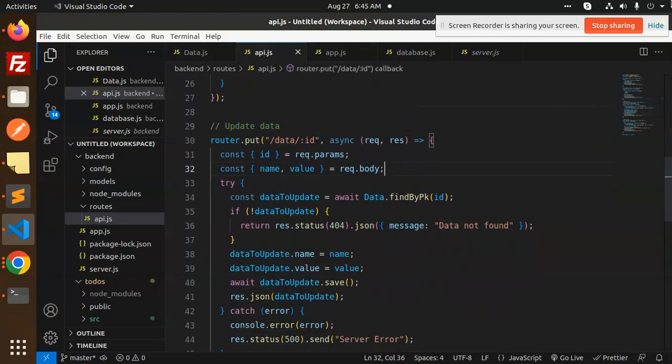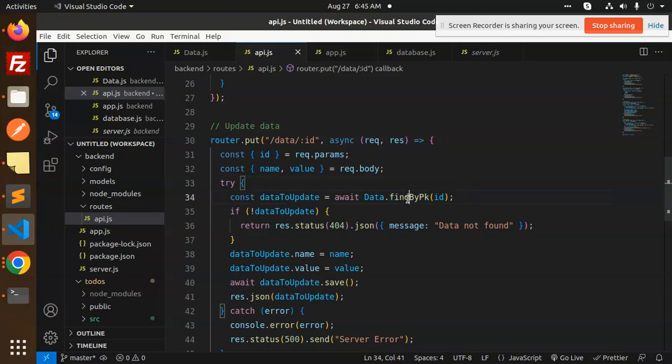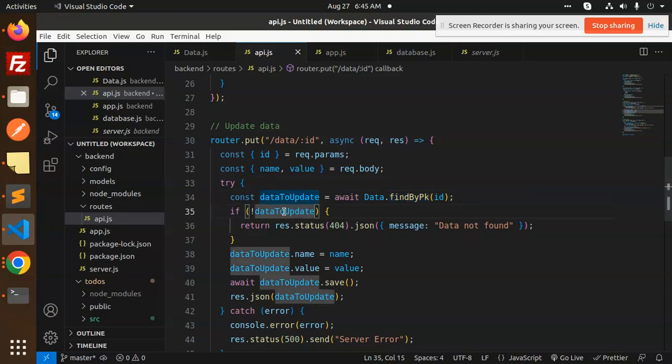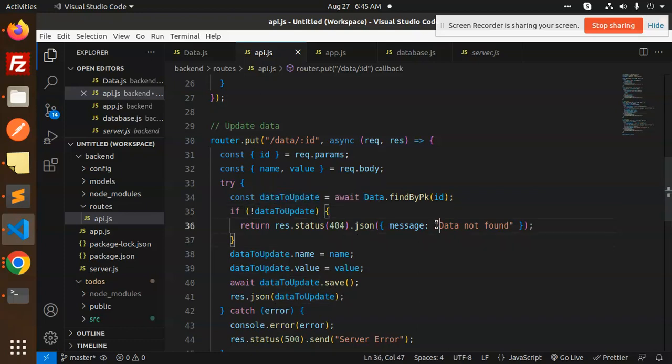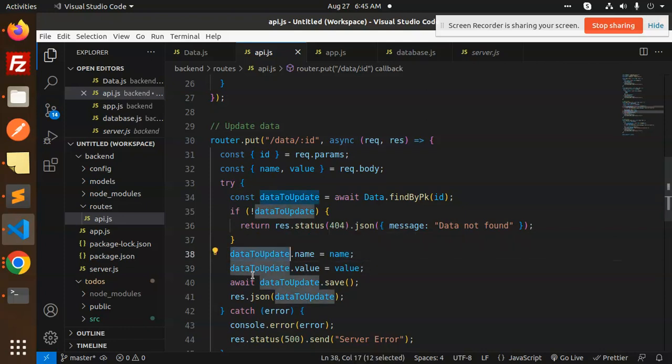Next we have the updated data. Data has to be update, so find by pk. This is the model that we have used. We have to pass the ID. If data has to be updated then response data not found.